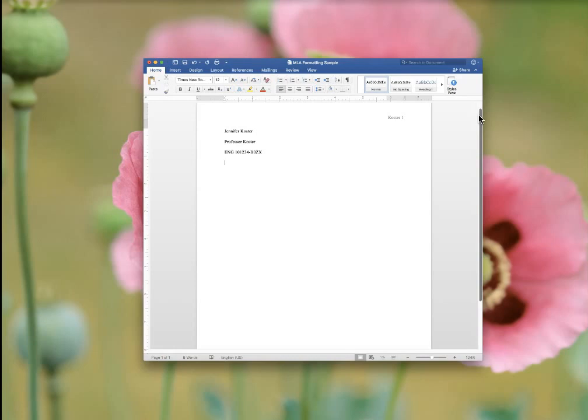And then finally, the current date. So I'm using January 1st, 2017. But you should use the date that you revised the paper. Or the due date. But don't leave it as your draft date.